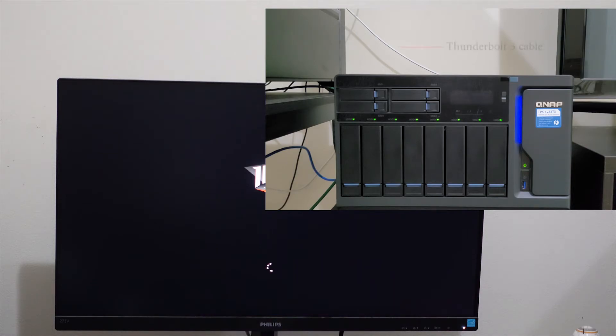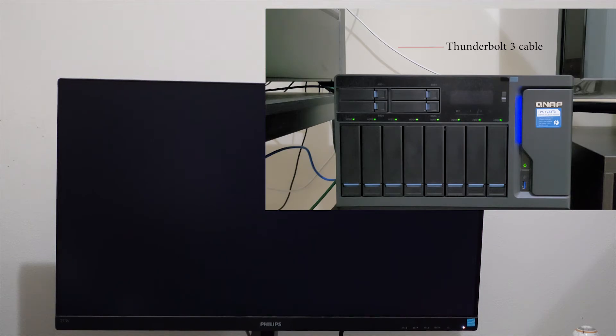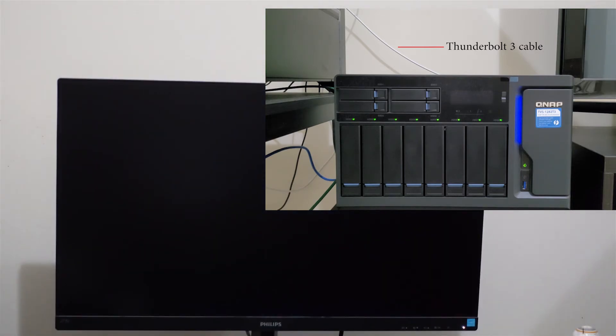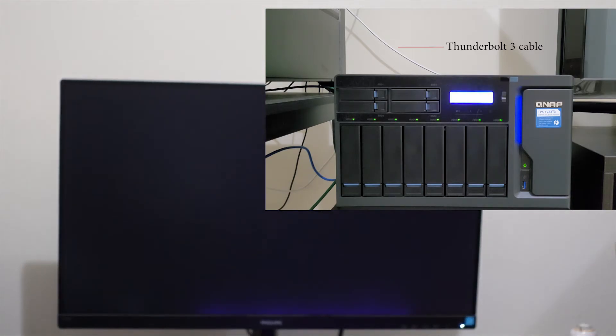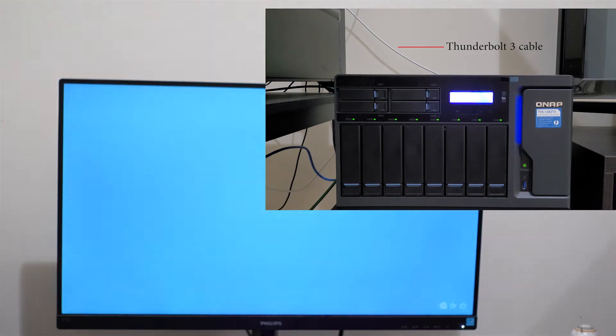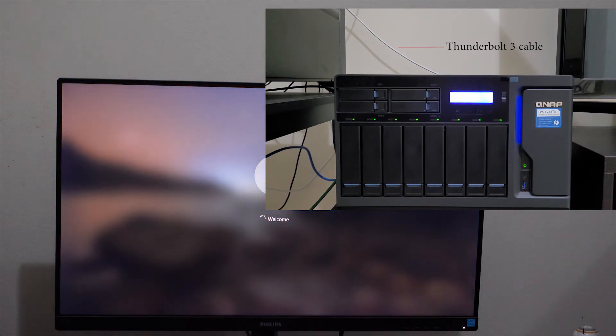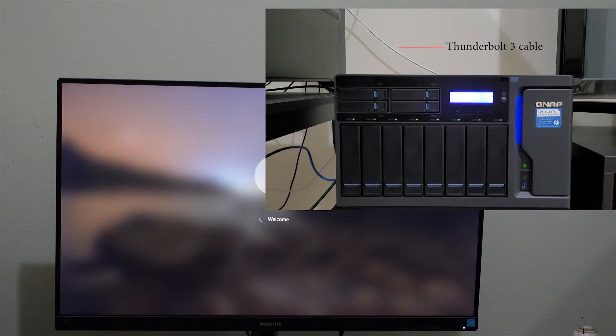This part of the video was made later. Thunderbolt device has been connected - there you go, it says that the Thunderbolt is connected.